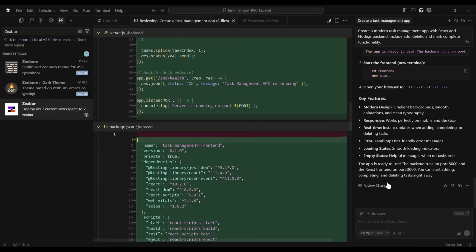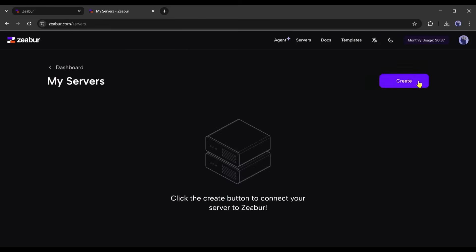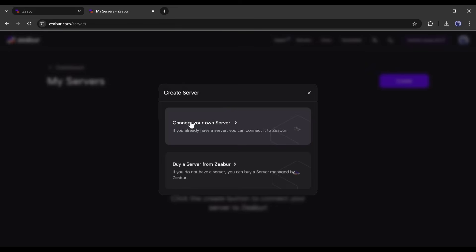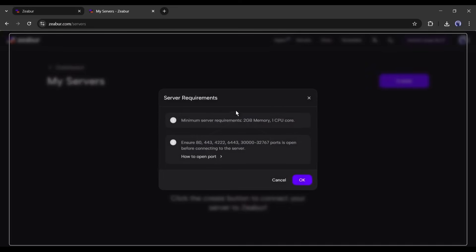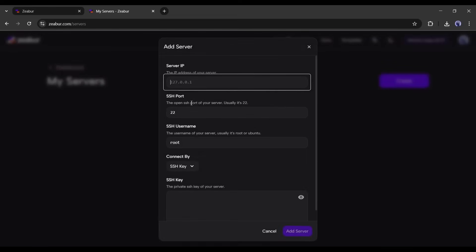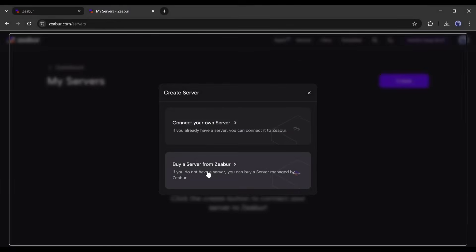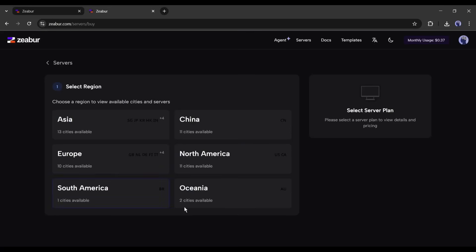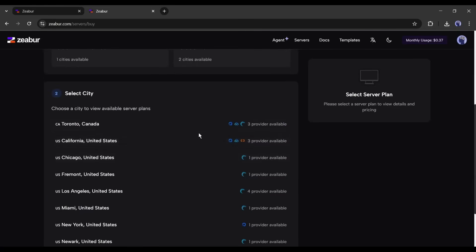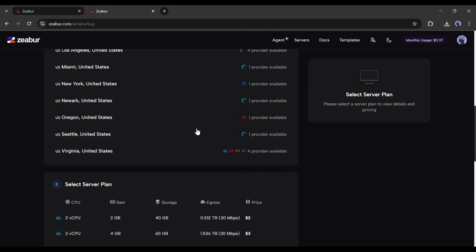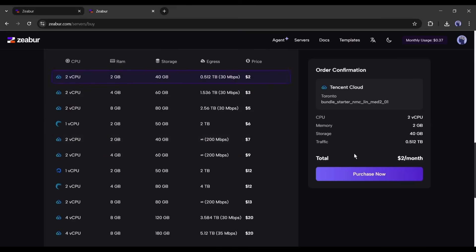Before that, we have to configure the server. So, I am coming back to Zebra. Now, click on the server. Here, you will find two options. Find your own VPS, or buy a new one from Zebra. If you already have a VPS, choose Bind. Just enter your server's IP address, SSH username, and password, and you're good to go. If you haven't bought a VPS yet, click Buy from Zebra. Pick a location on the map, and Zebra will show you the available VPS providers in that region. Choose your preferred provider and server size, and you're all set.